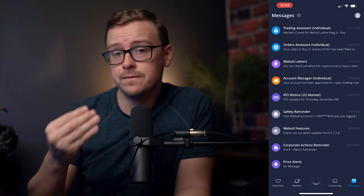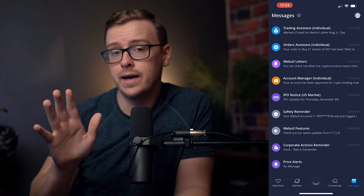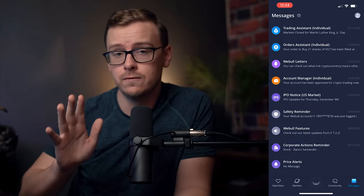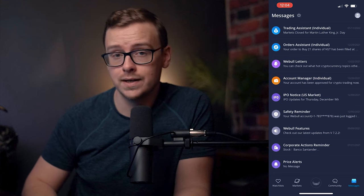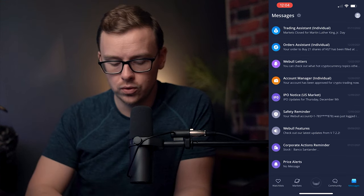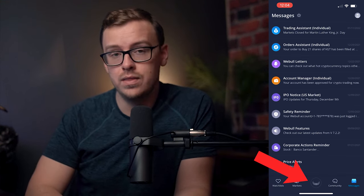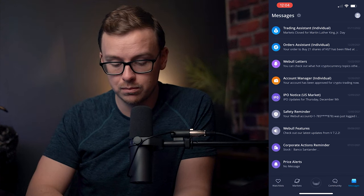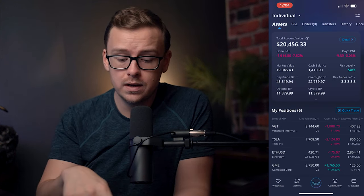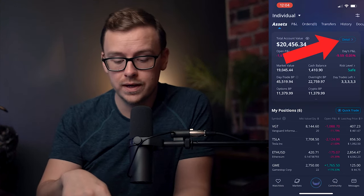Now, if you haven't funded your account yet, let's go ahead and go through the very simple process and steps on how to do that. So what you want to do is click on the middle button — the little Webull symbol — and then on the top right, you'll see Detail.